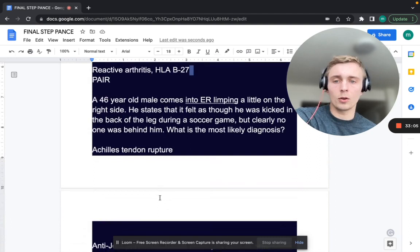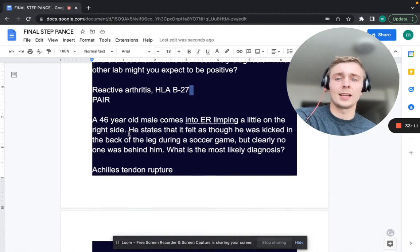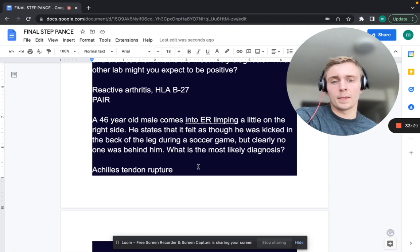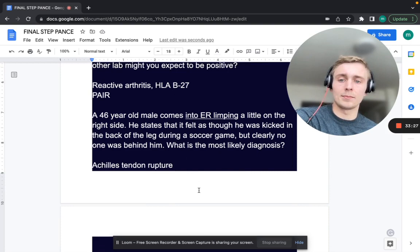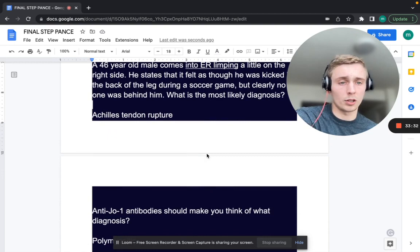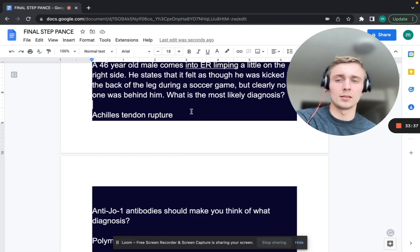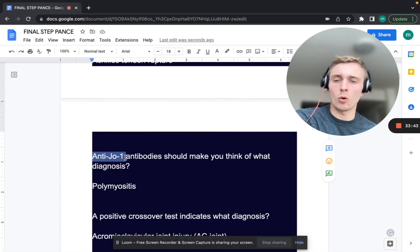A 46-year-old male comes in limping, saying it felt like he was kicked in the back of the leg during a soccer game — but no one was behind him. What's the most likely diagnosis? That's an Achilles tendon rupture. Treatment involves putting the patient in a resting equinus position with the foot slightly plantar flexed.